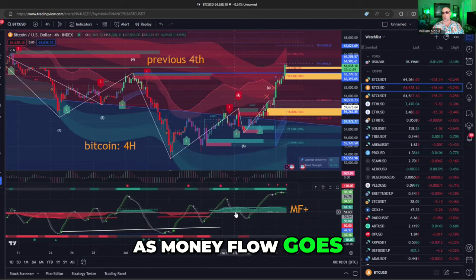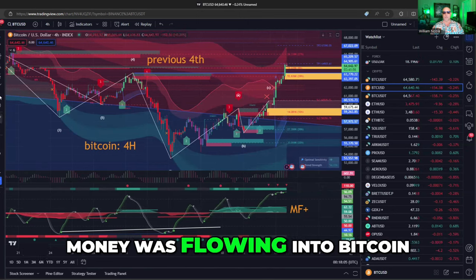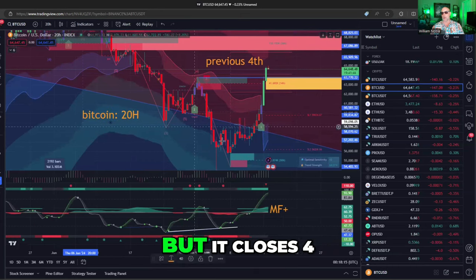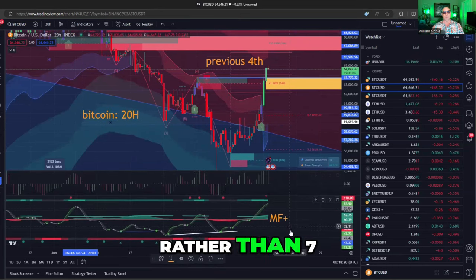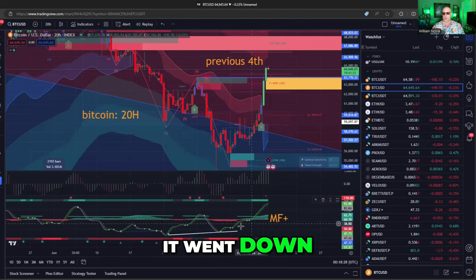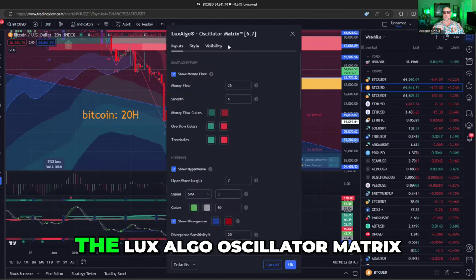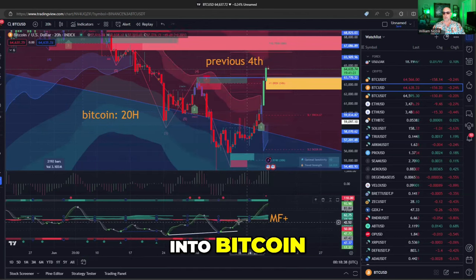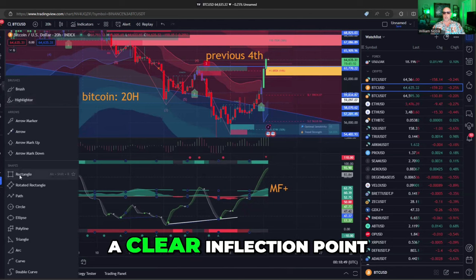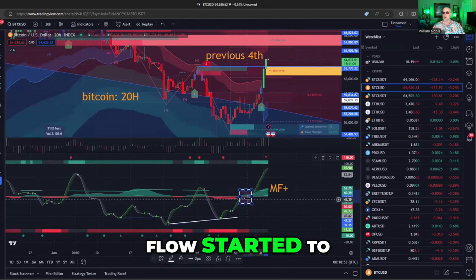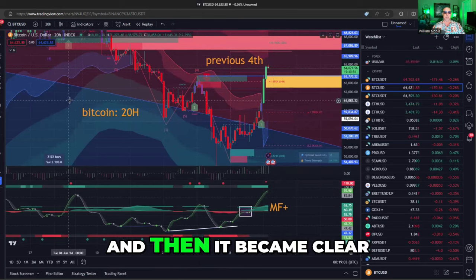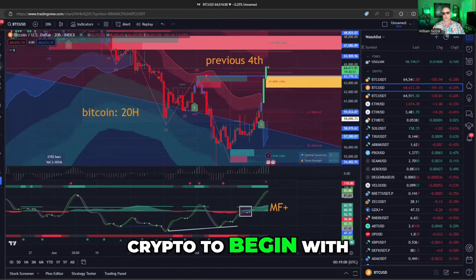Money flow goes all green. Even when Bitcoin was in a range, money was flowing into Bitcoin. You can see this more clearly on the 20-hour chart — kind of like a daily chart, but it closes at 4 o'clock New York time. What you can see in Bitcoin is that as Bitcoin went down, immediately after it went down, money flow started going positive. If you double-click, this is the Lux Algo Oscillator Matrix. So money was flowing into Bitcoin even before it started to go up. There was a clear inflection point where money flow started to go green bullish while Bitcoin was still hanging out at 50K. Then the events of July 13th unfolded, and it became clear to everybody that they should not have been selling crypto to begin with.